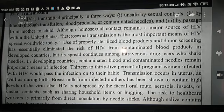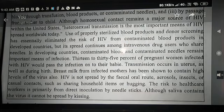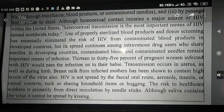The risk to healthcare workers is primarily from direct inoculation by needlesticks. Although saliva contains the virus, HIV cannot be spread by kissing.